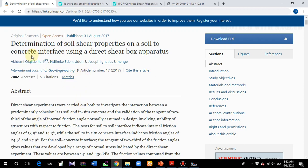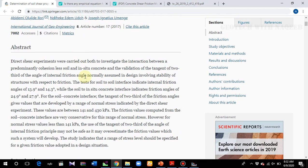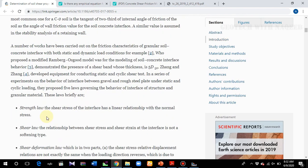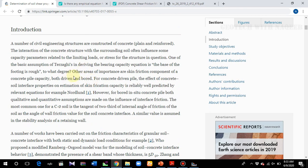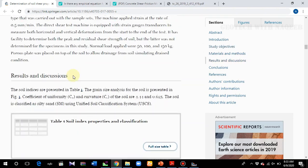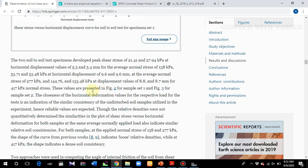Here is an example of experimental results found from a concrete interface using direct shear boxes. I'll be using some of these values — I'll provide the link to this paper in the description box. You can see the results: with an average normal stress of 277 kPa, shear stresses of 144.76 and 133.48 kPa at displacement values of 8.8 mm. You can use cohesion values from here; I'll be using an arbitrary value.